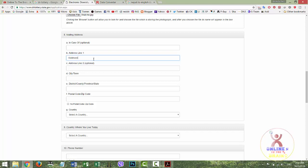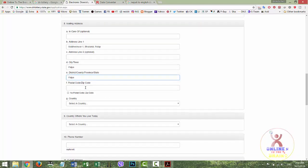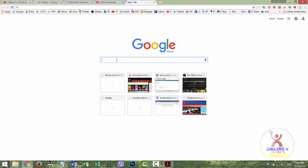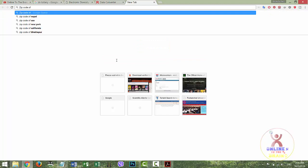City or town, district, country. For postal code or zip code, you can search on Google. For example, if you live in Kathmandu, enter the zip code of Kathmandu: 44600.